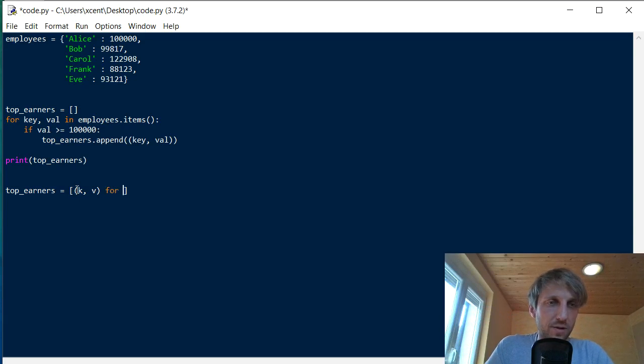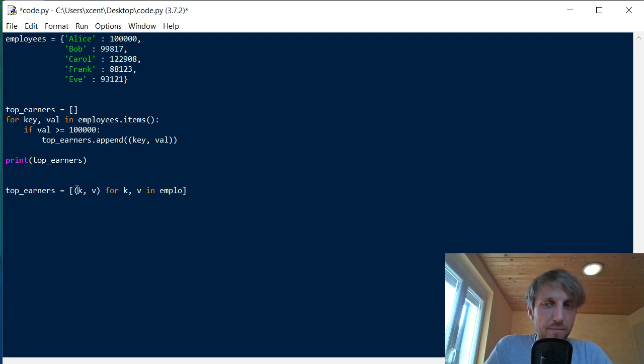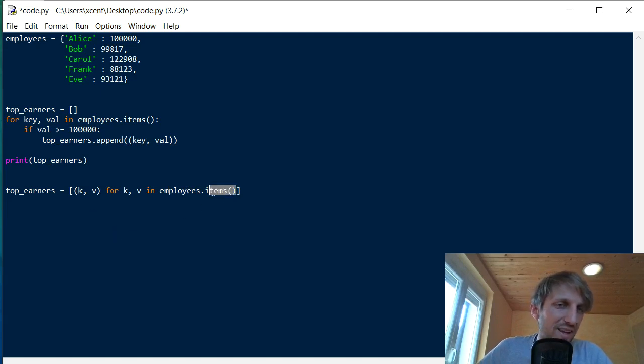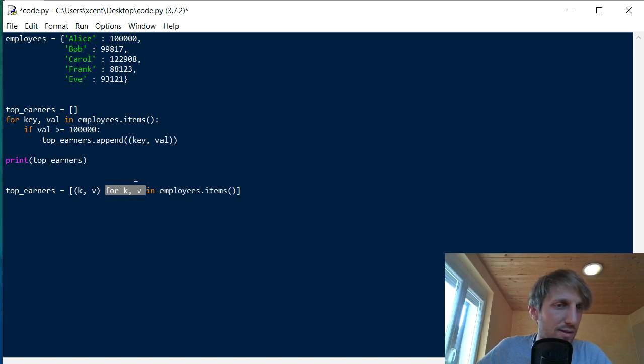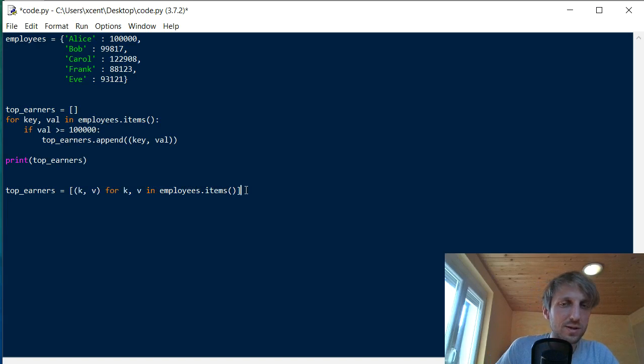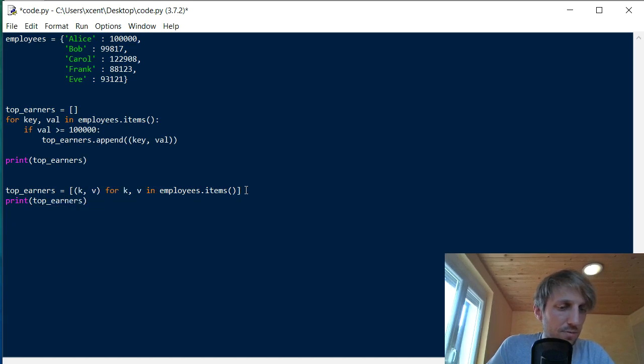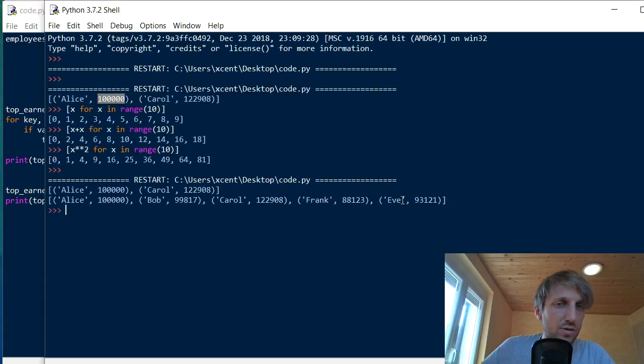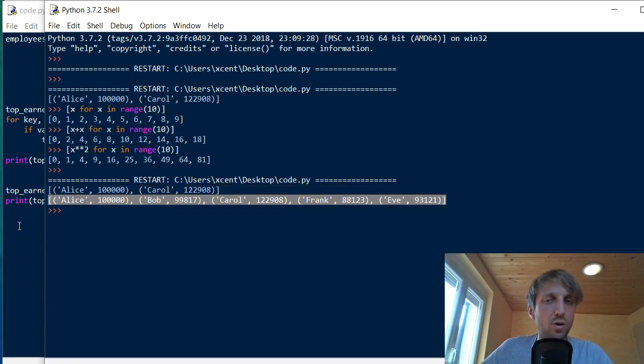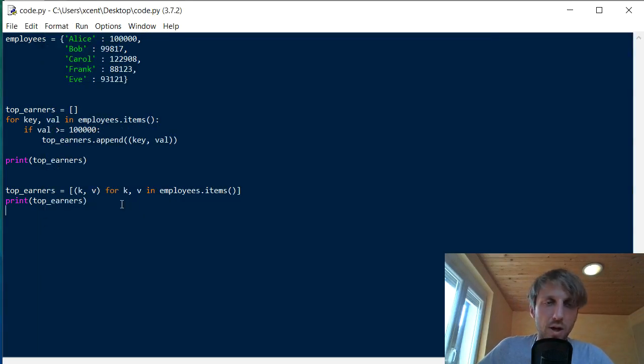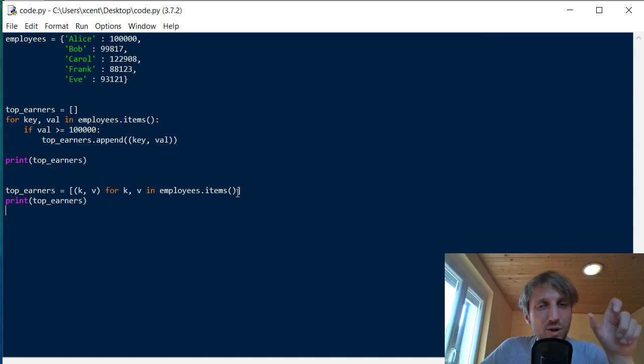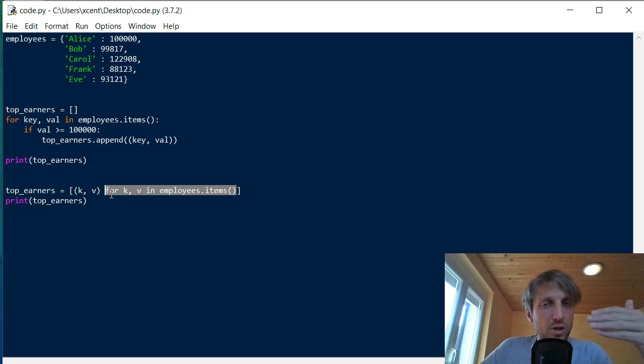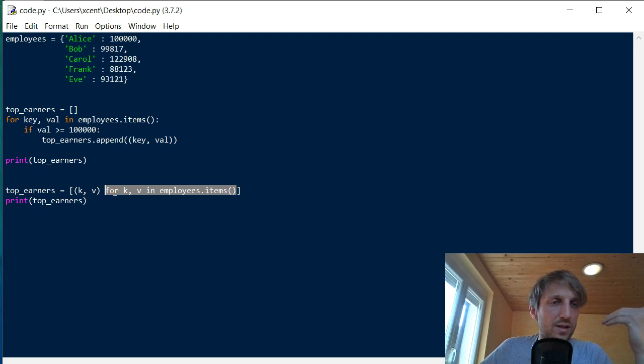And now of course in the context, we have to define these variables. We have to define what different values will those variables take. Now we define the context. So we go over all key value pairs in employees items. You have already seen the items function. Items function gives us all key value pairs. So it gives us an iterator over all key value pairs. So we iterate over all key value pairs and then we just put them in the list. But now if you would do this, then we would get simply the, I can print it for you just to show you where we are now. Top earners, you see it, but now we have included just all values in the list. So this is not what we want.